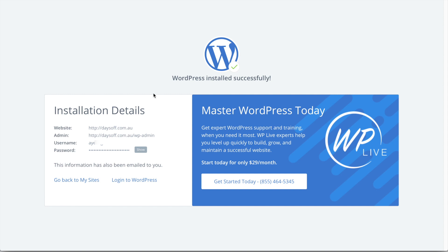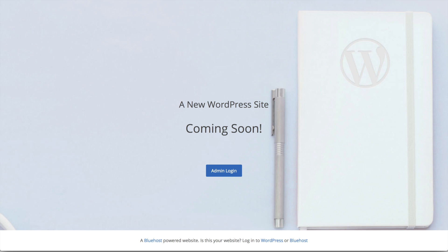So we just have some details here, which I highly recommend you to write down. So this is your username and the password, which is automatically generated by Bluehost. And we also have our admin login page, which you can see here. So we can go to our new website just by copying and pasting the domain name. And I'll just paste it into the search bar. And now our website is up and running.